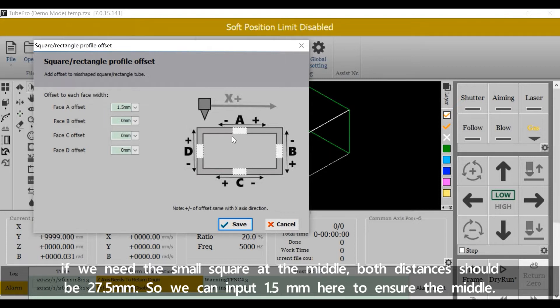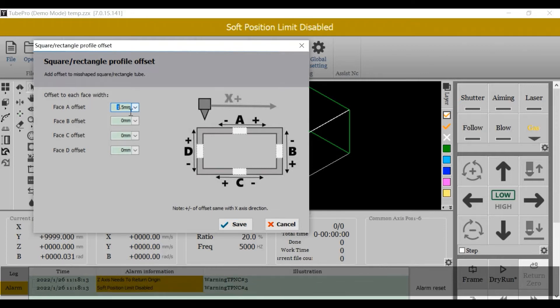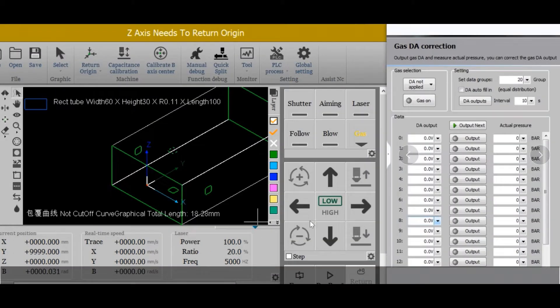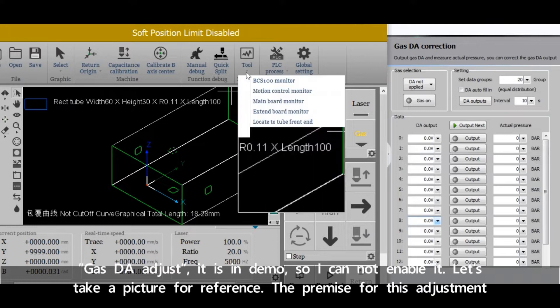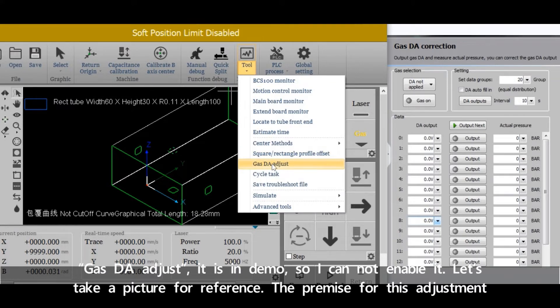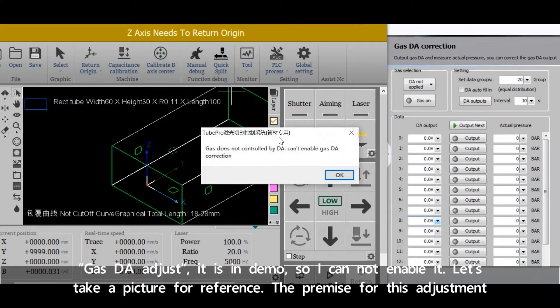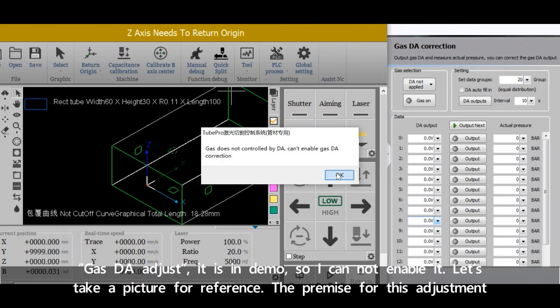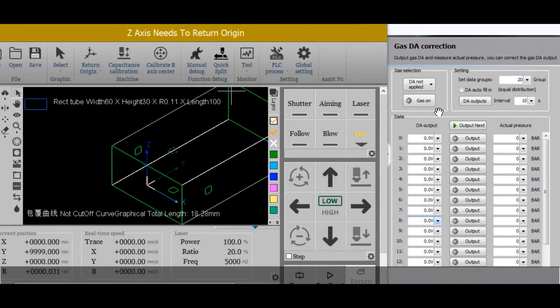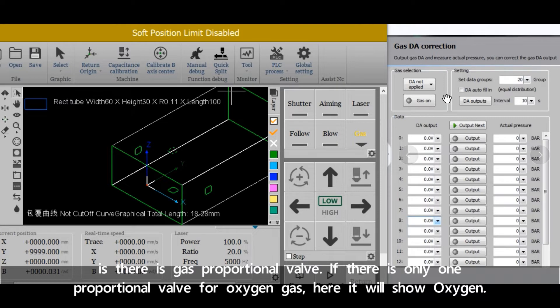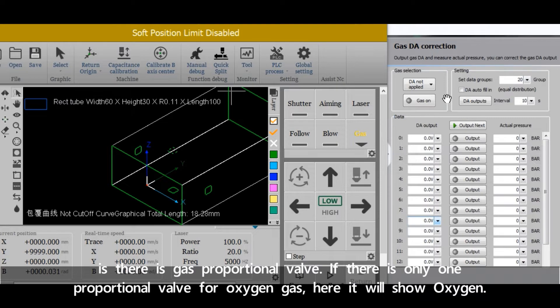So we can input 1.5 millimeter here to ensure the middle. Gas DA adjust is in demo, so I cannot enable it. Let's take a picture for reference. The premise for this adjustment is there is a gas proportional valve.